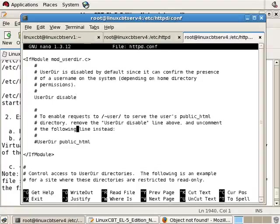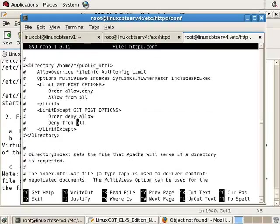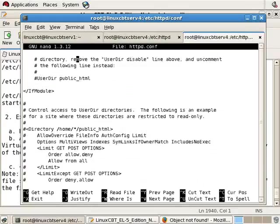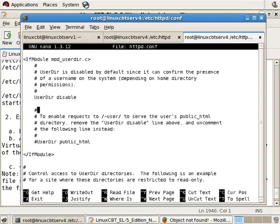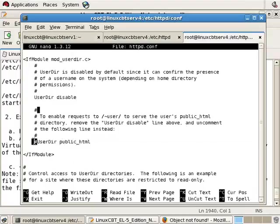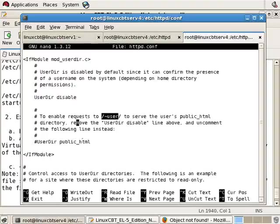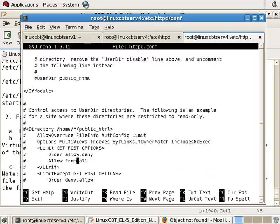or to publish content to their home directories and then users will be able to access it. And so long as it's beneath the user's home directory and a directory name public_html, providing we uncomment this directive, then the user will be able to serve the content from their web server using the path to the web server such as an IP address followed by tilde and the name of the user and the name of the content or a default file.